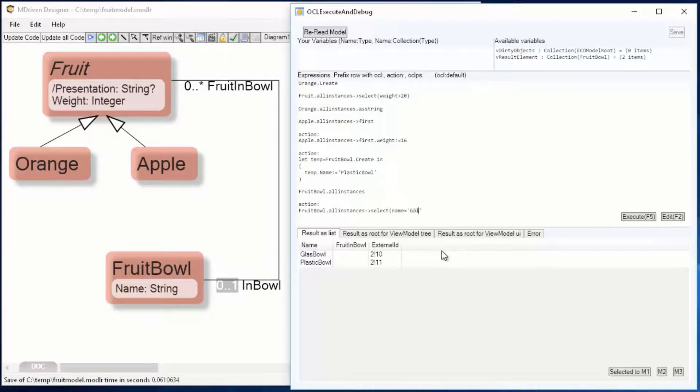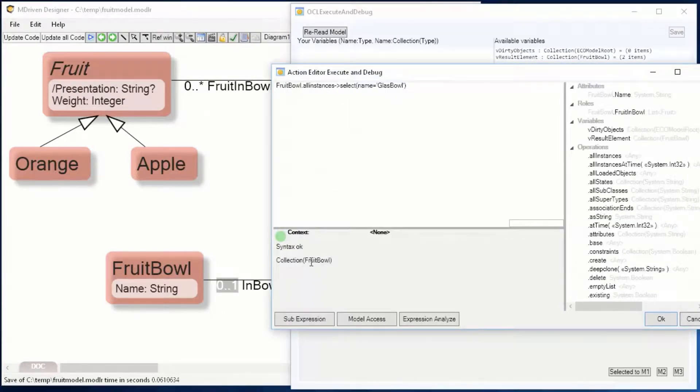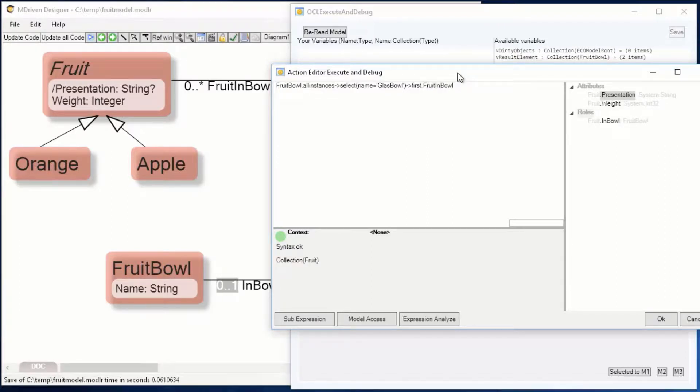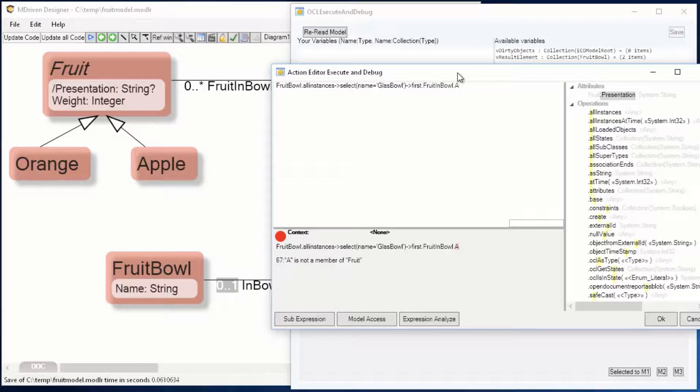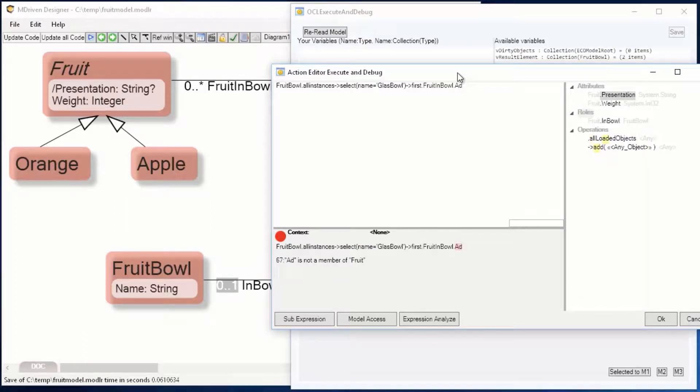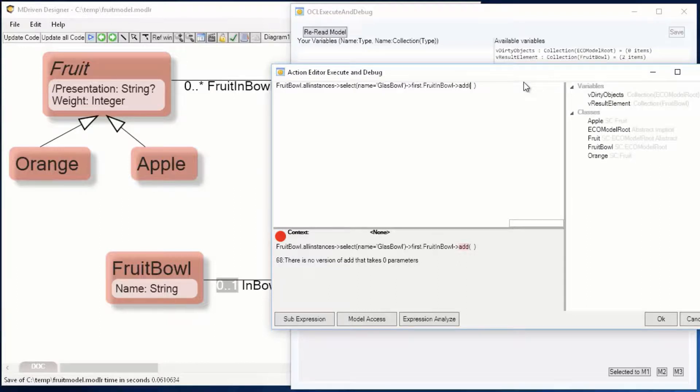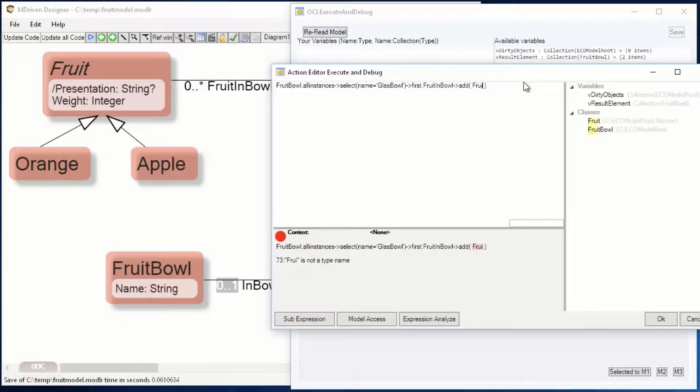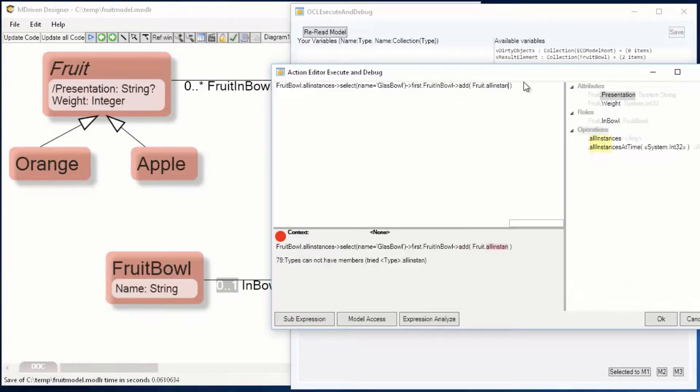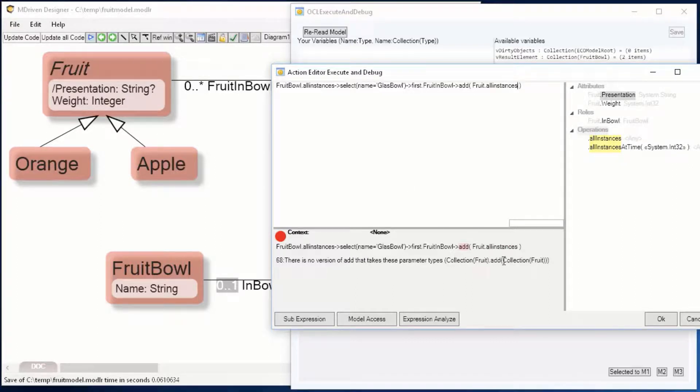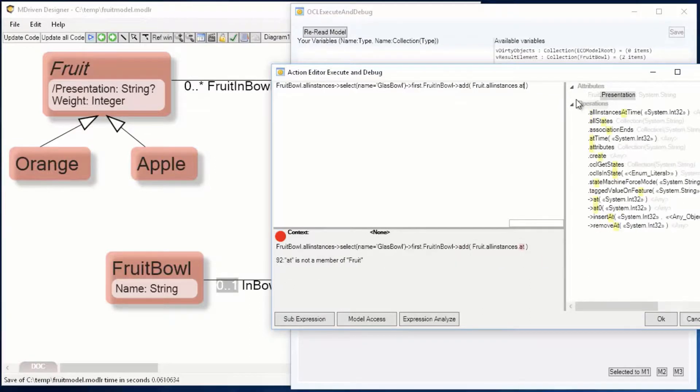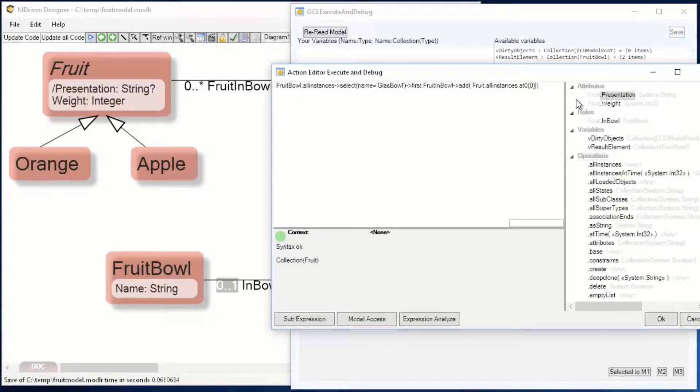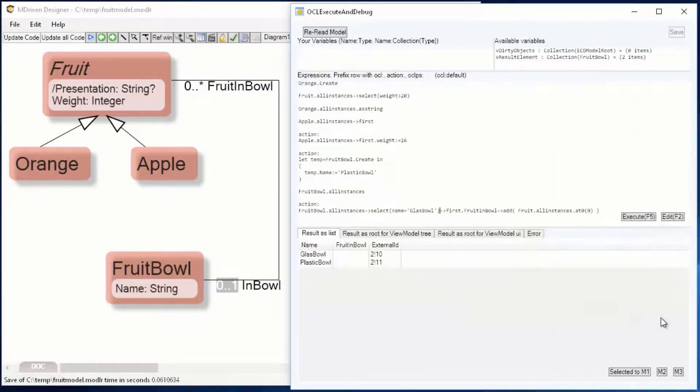First, I'm gonna work on the glass bowl. That's a collection of fruit bowl, but I just want the one, so I say first. The fruit in bowl is the collection of fruit. I want to add fruit using the add operator. So now I need to find a fruit: fruit all instances. But that's a collection of fruit; I need one fruit to add. I'm gonna use the at zero operator, grabbing the first fruit.